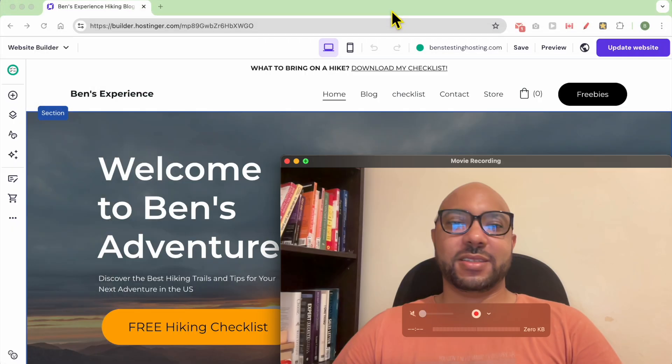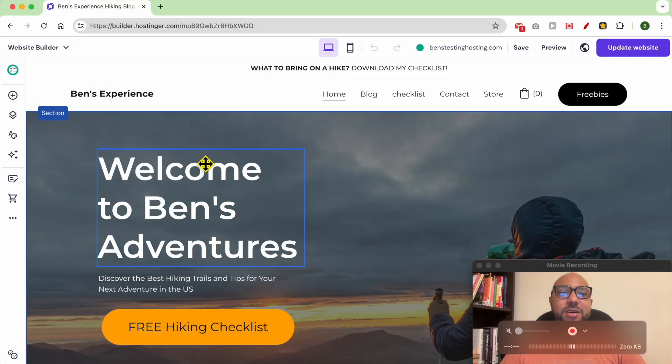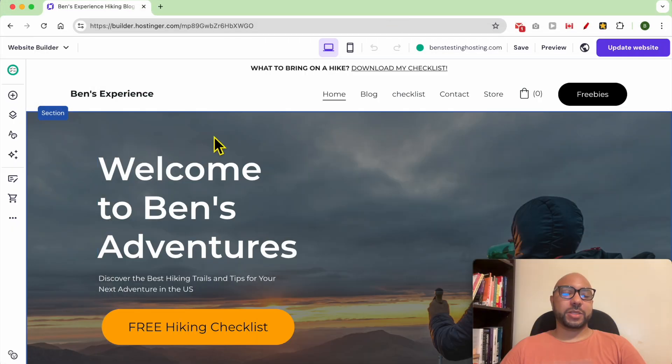Hey everyone, welcome to Ben's Experience. In this video I will show you how to change a page URL in Hostinger Website Builder. I am now inside the home page of my website in Hostinger Website Builder.